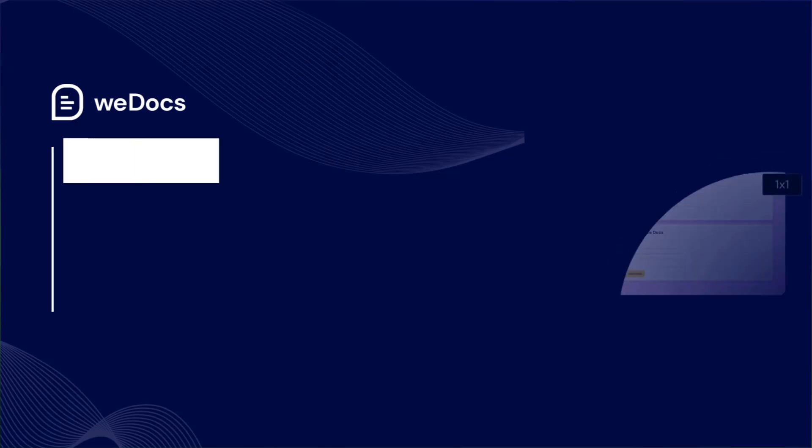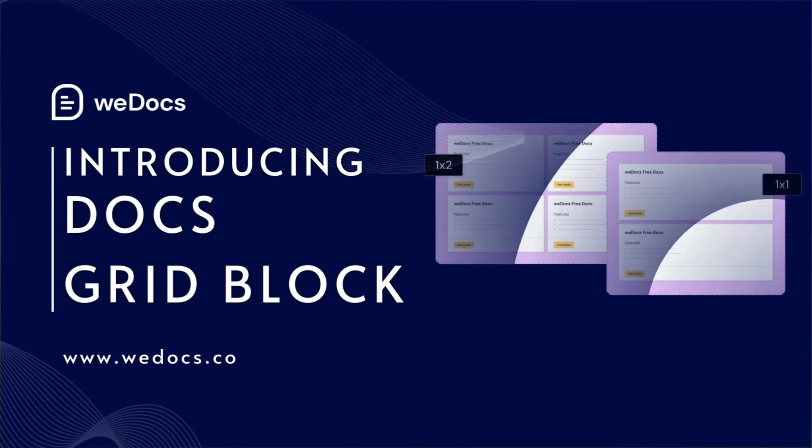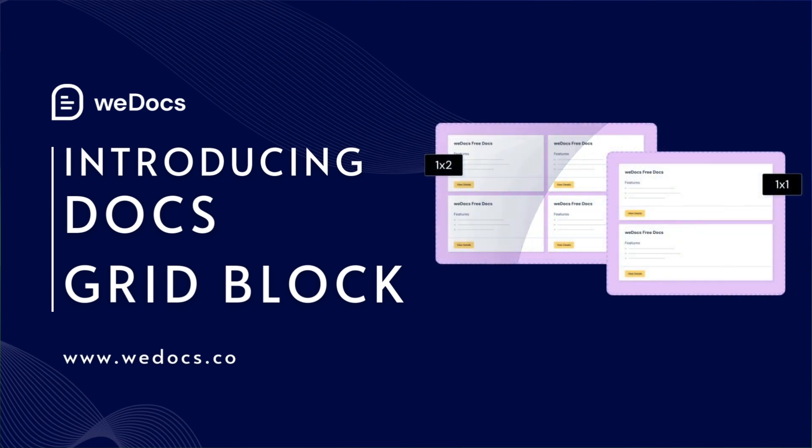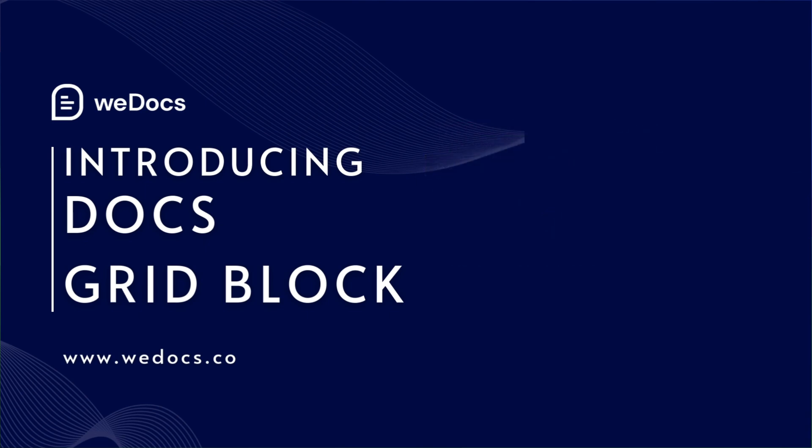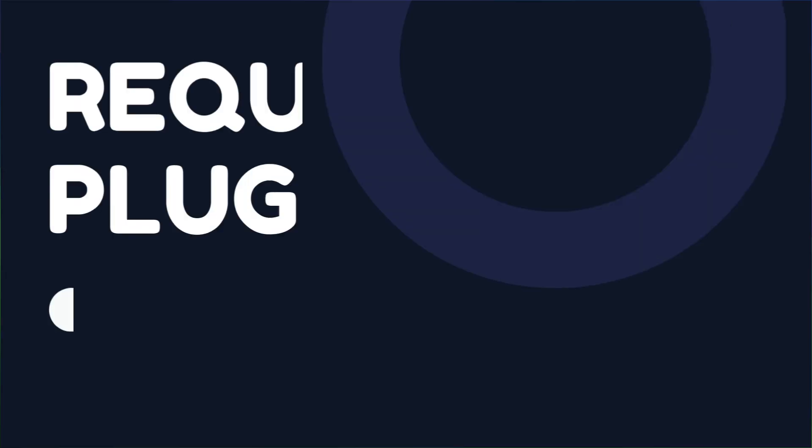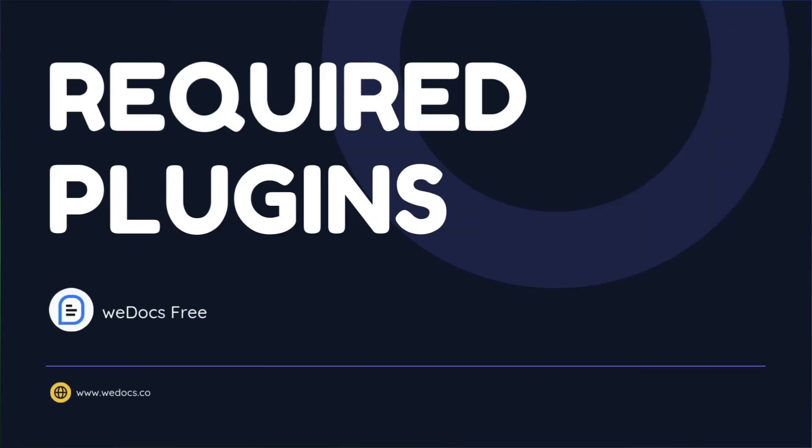Hi there, today we'll show you how to set up a beautiful documentation grid page using the docs grid block in WeDocs. Let's get started.